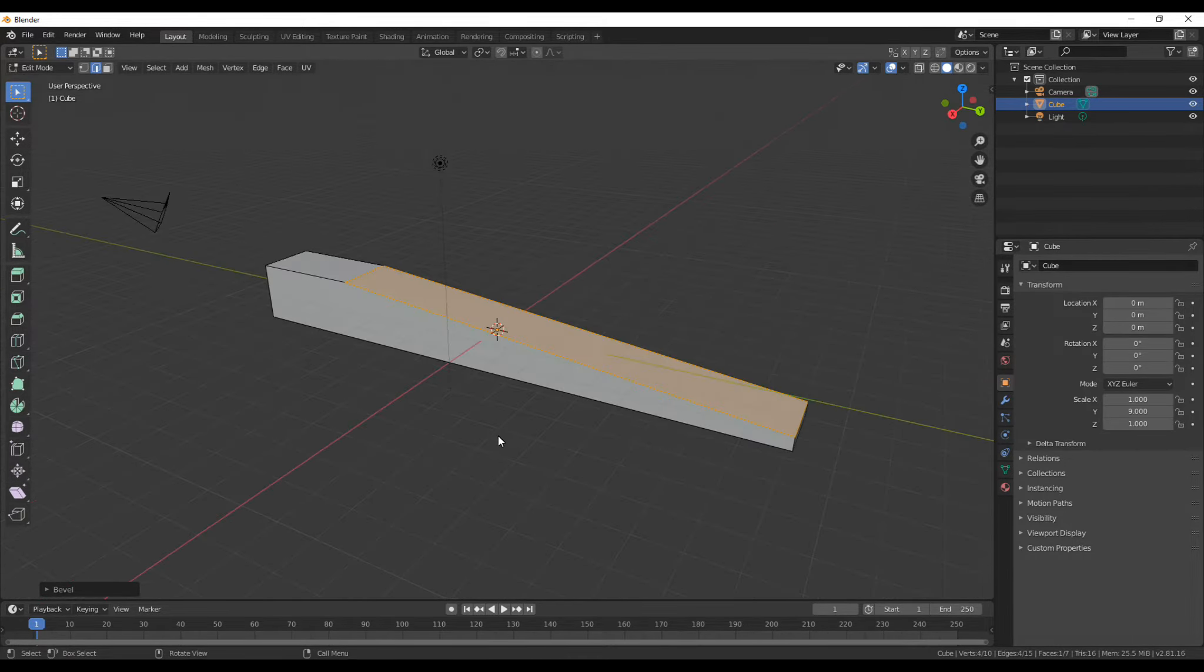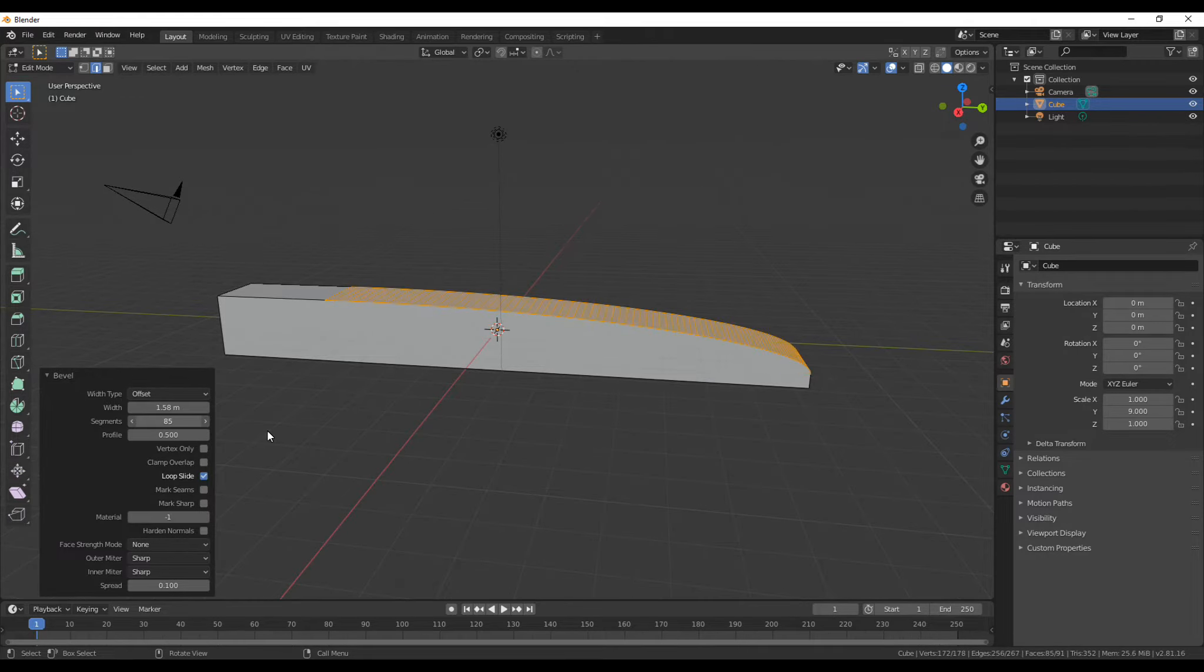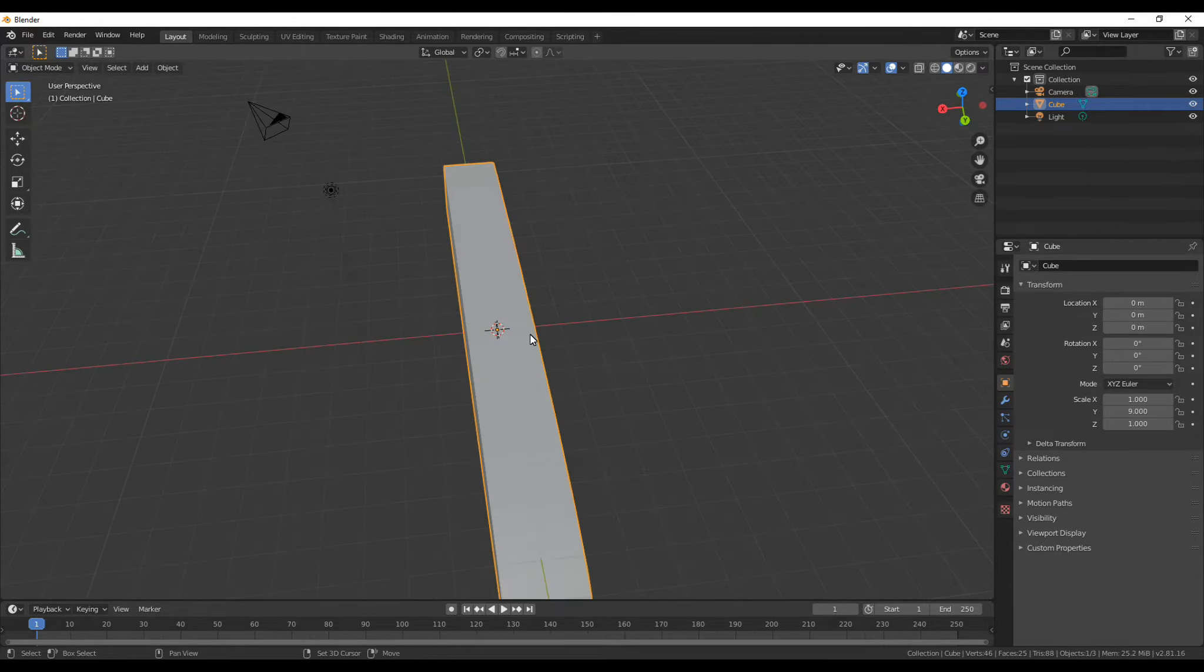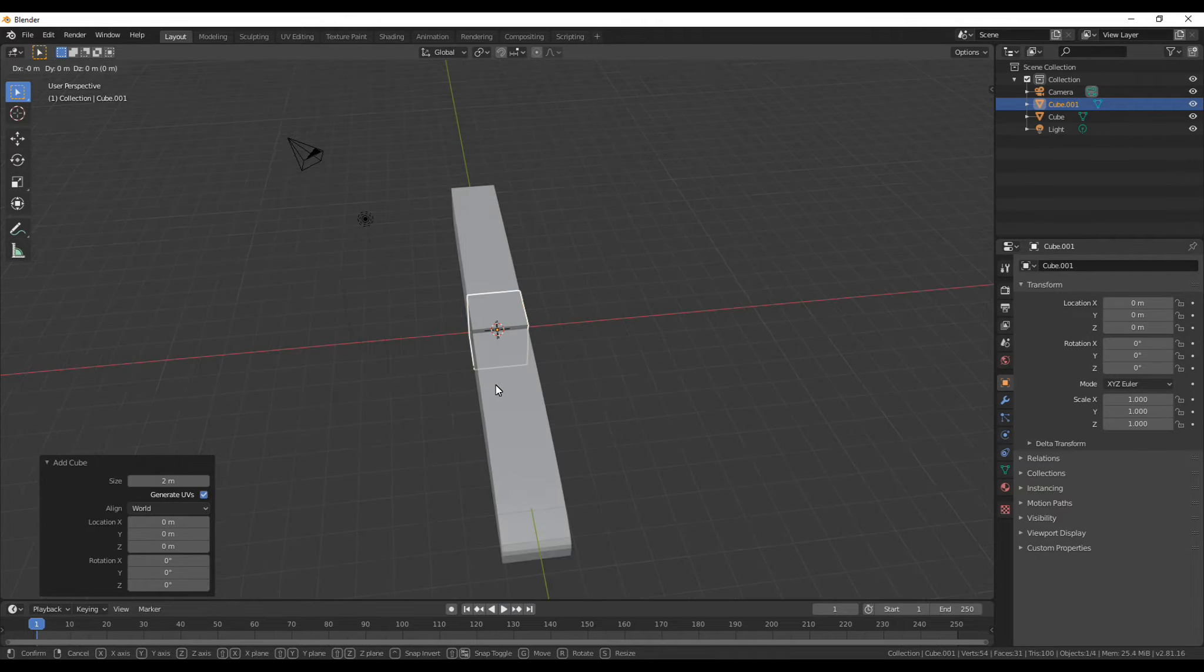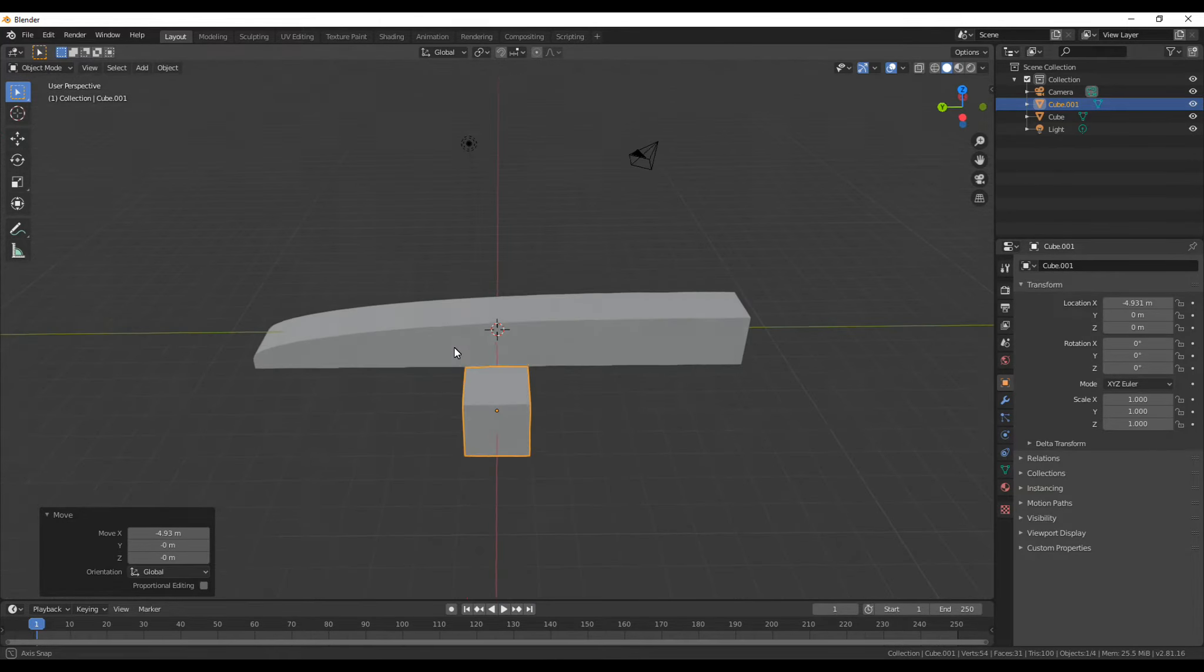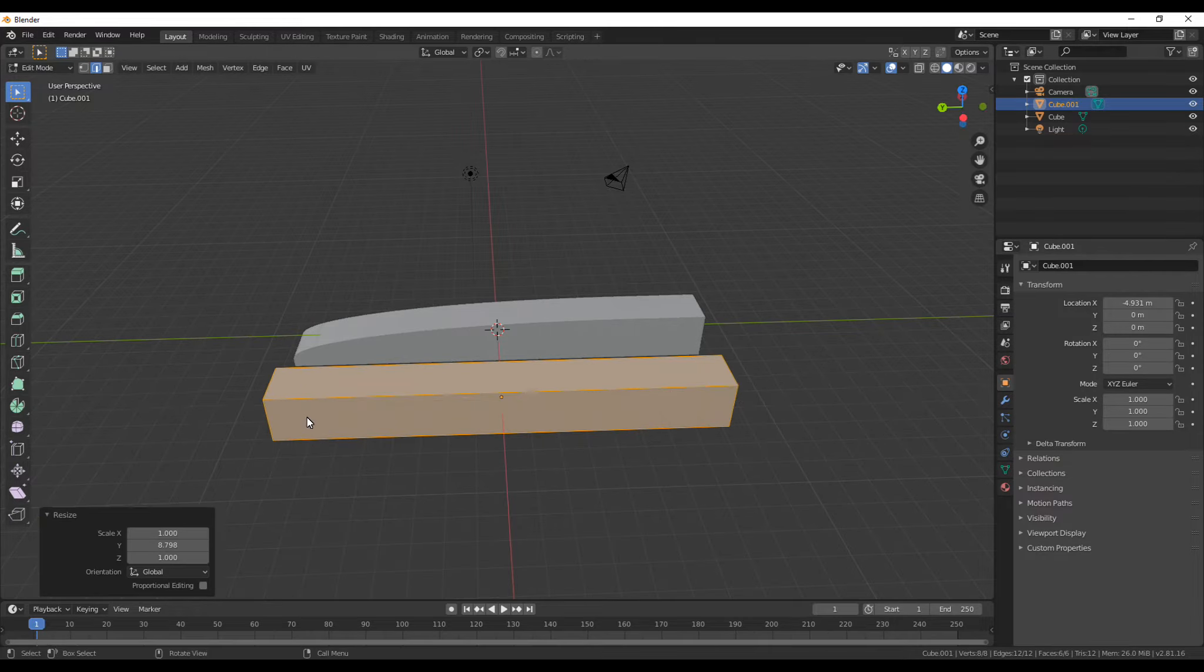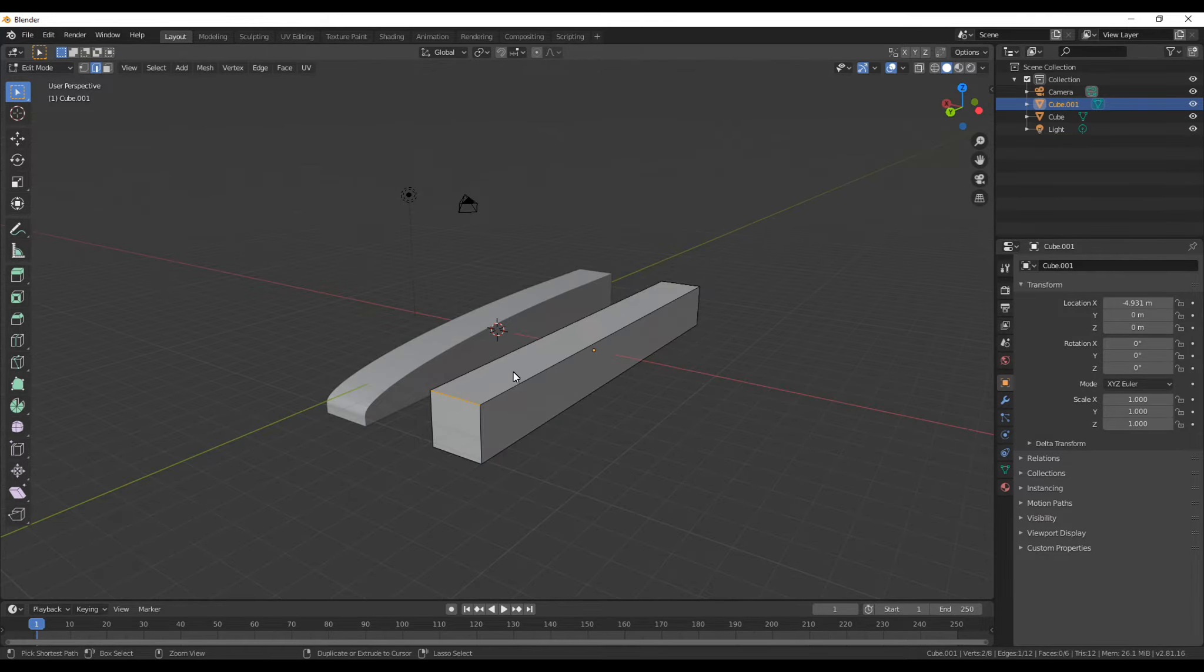You're like, why is this happening? You might go in here and try to mess with the settings, maybe turn the segments up, mess with all these settings, but you find those aren't really working. To fix that, add in another cube, go into edit mode and scale it up, and then bevel the edge.